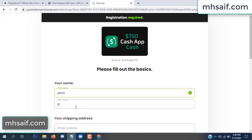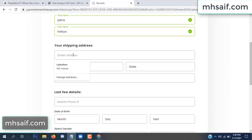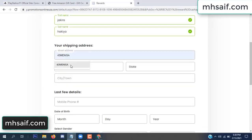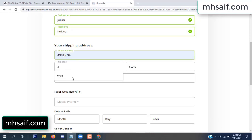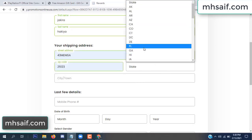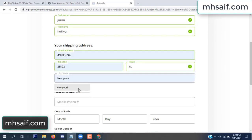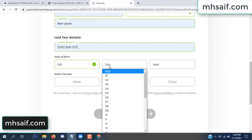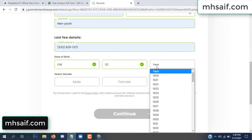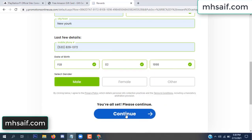Enter your first name, last name, and your shipping address, your zip code, your date of birth, and your gender.